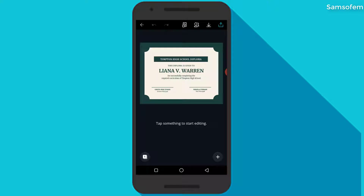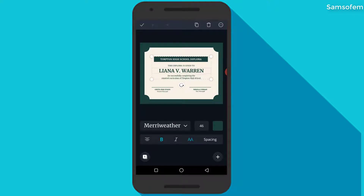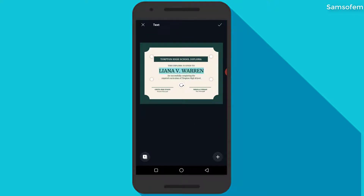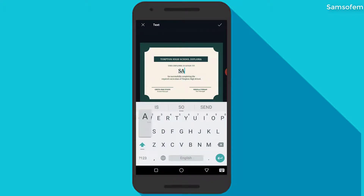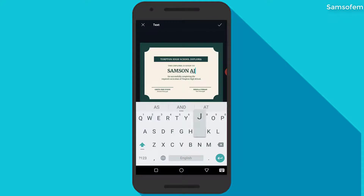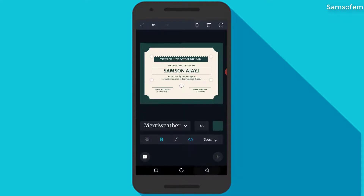After it loads, I'm just going to insert my name — I'm going to change the name here to my name. I'm also going to change some options to suit what I want, including the color and other things. You can go ahead and change other things you want as well.